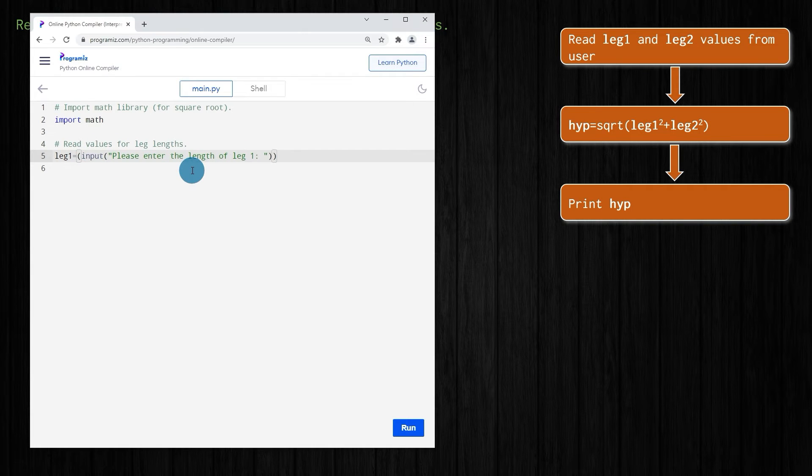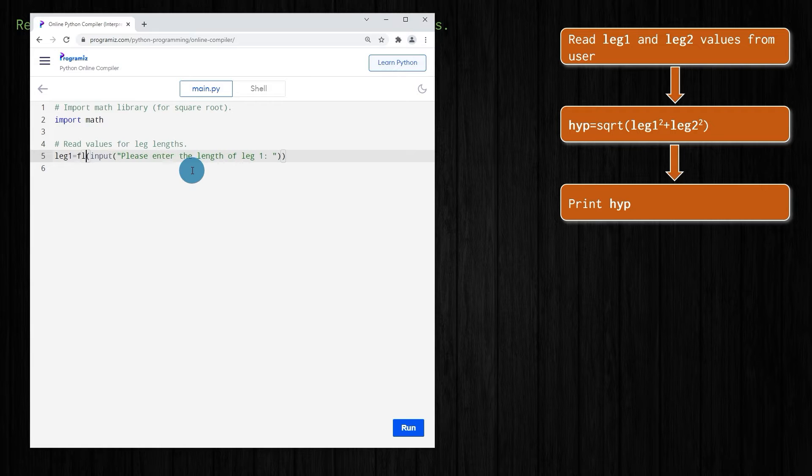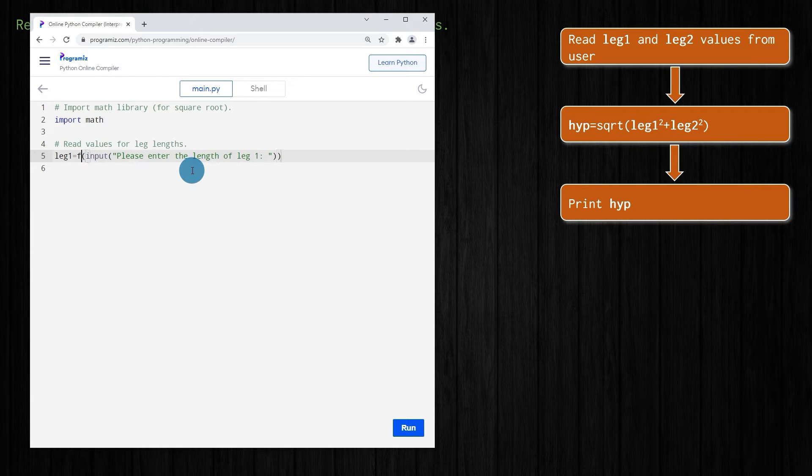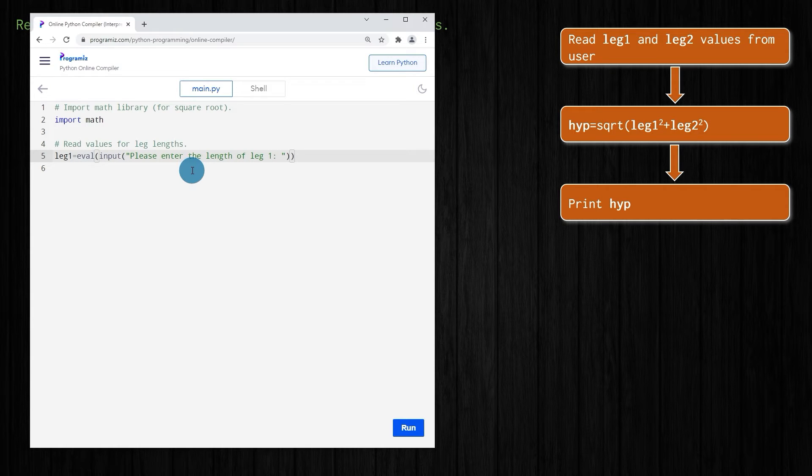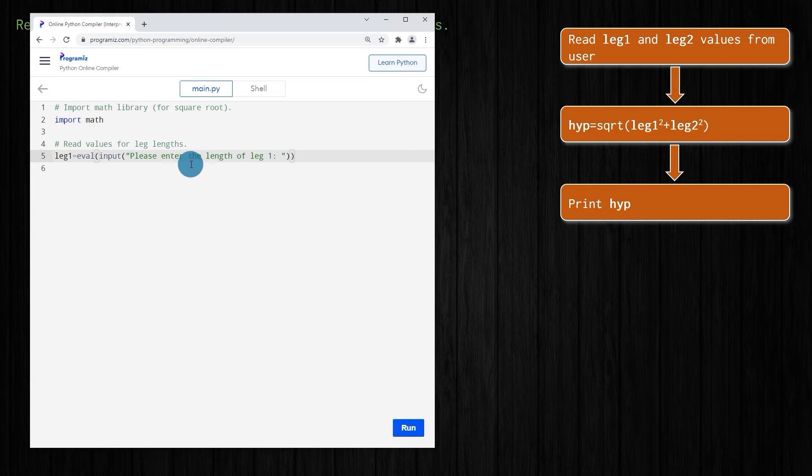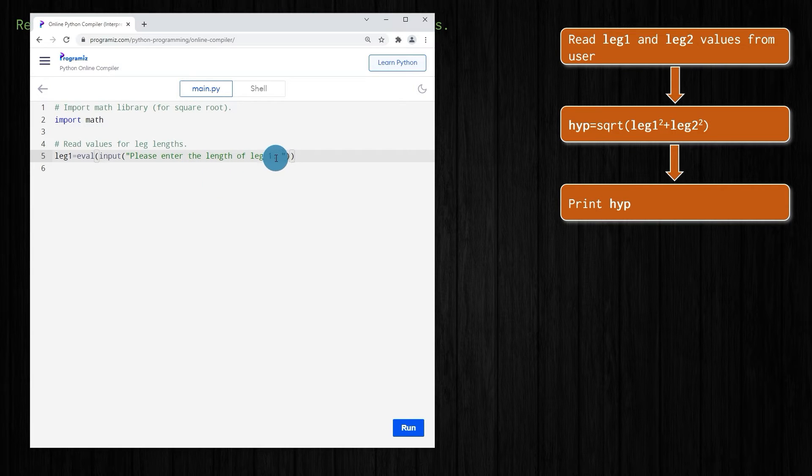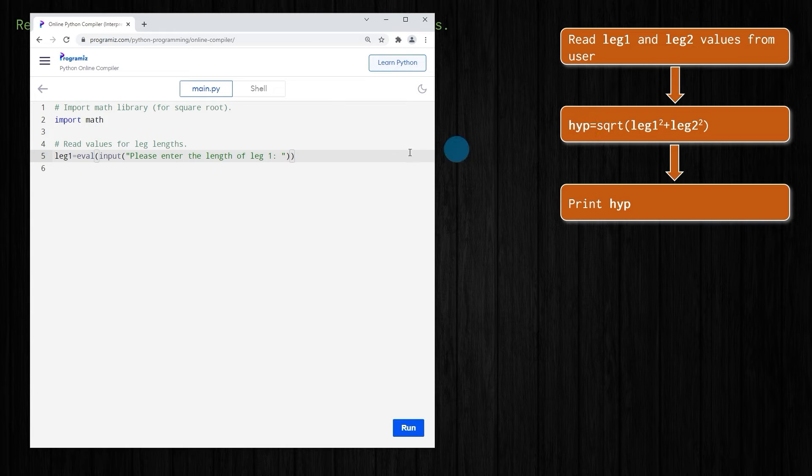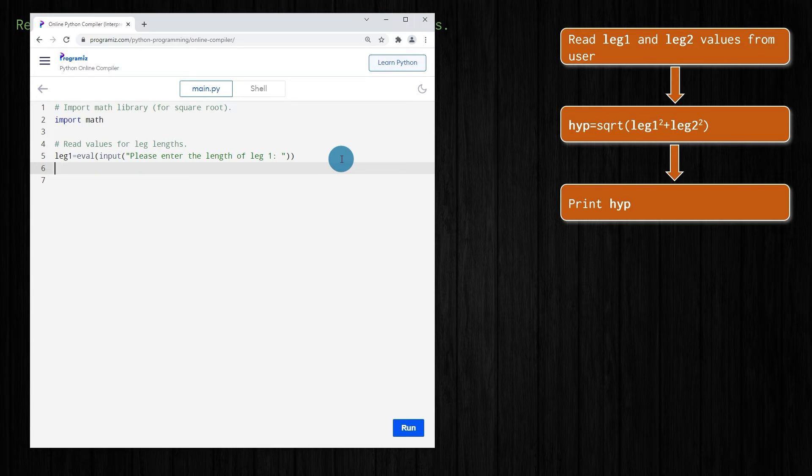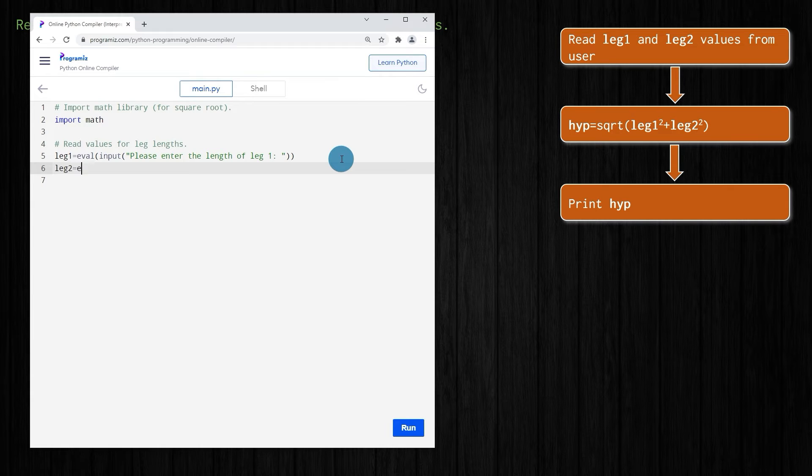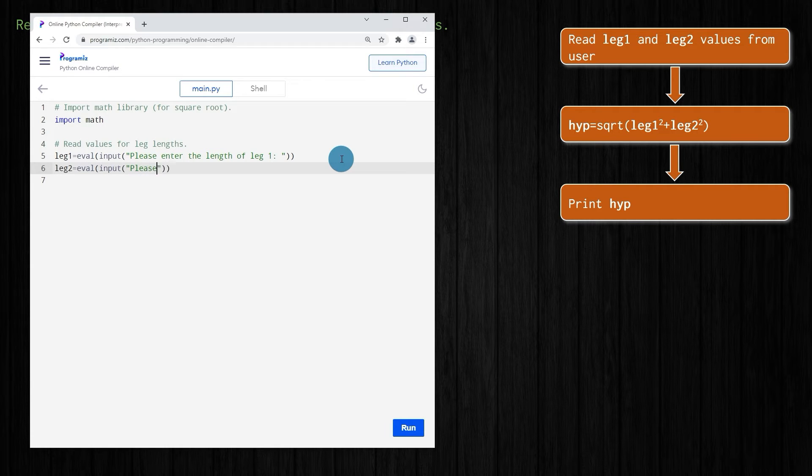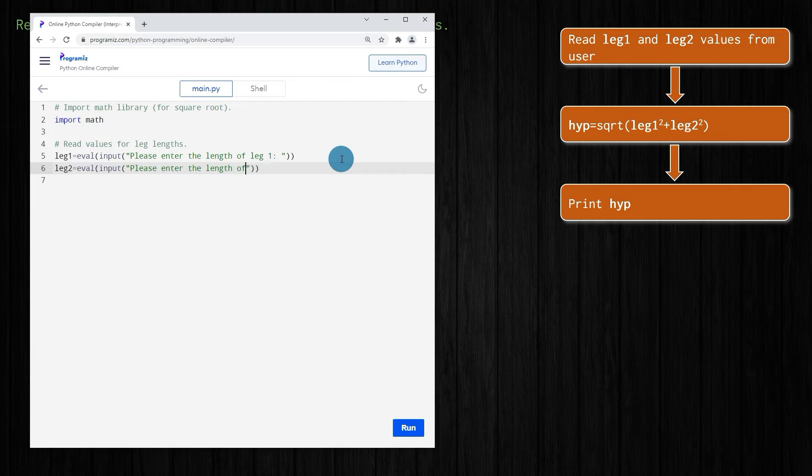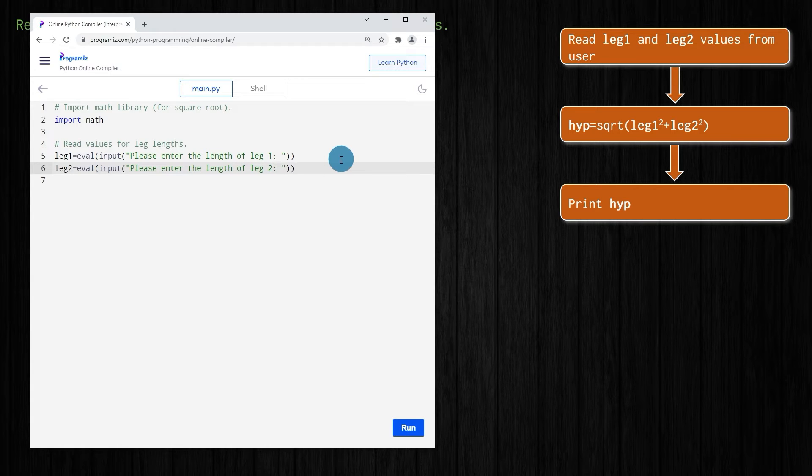But I'm going to show you another option called eval. We type eval, and that does the same type of thing. It takes the value that's input and converts it into something that can be used in this calculation. So we'll do the exact same thing for leg two. We'll say leg two equals eval. We want an input from the user, and we'll make the prompt say please enter the length of leg two. So we have our values there.